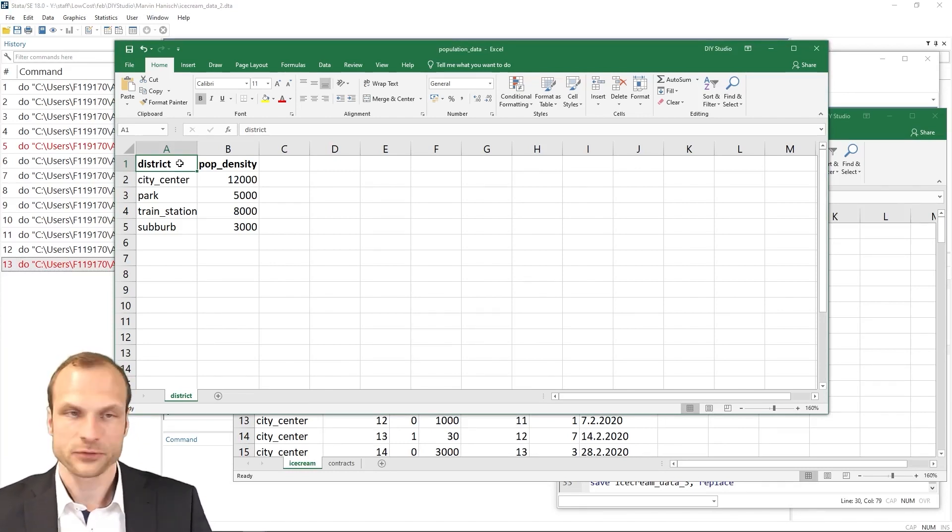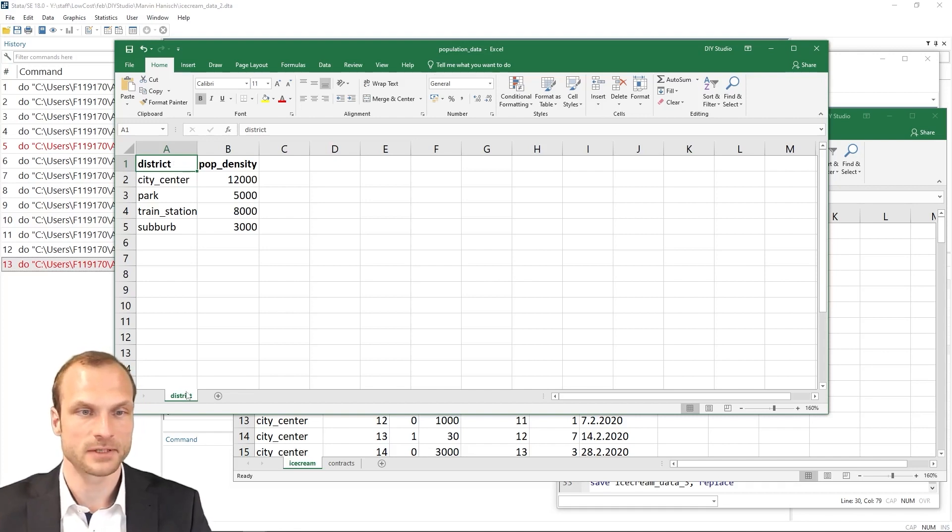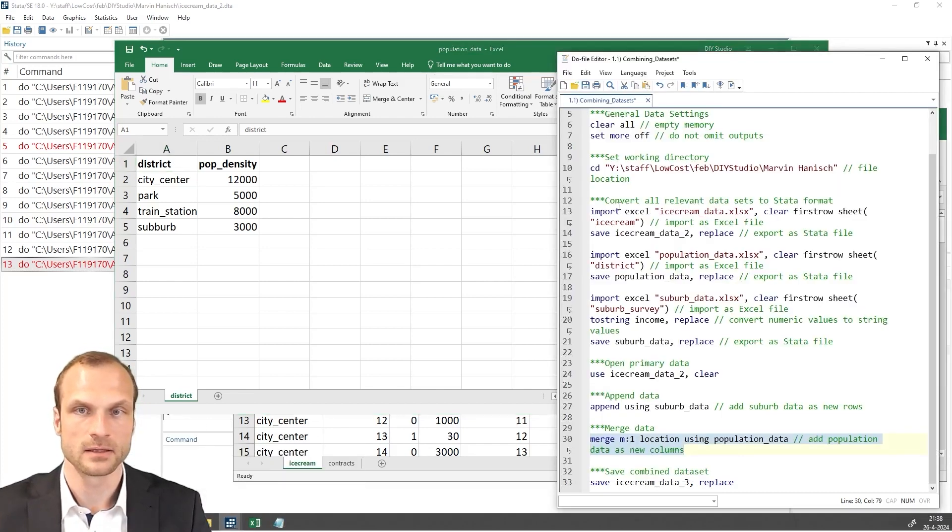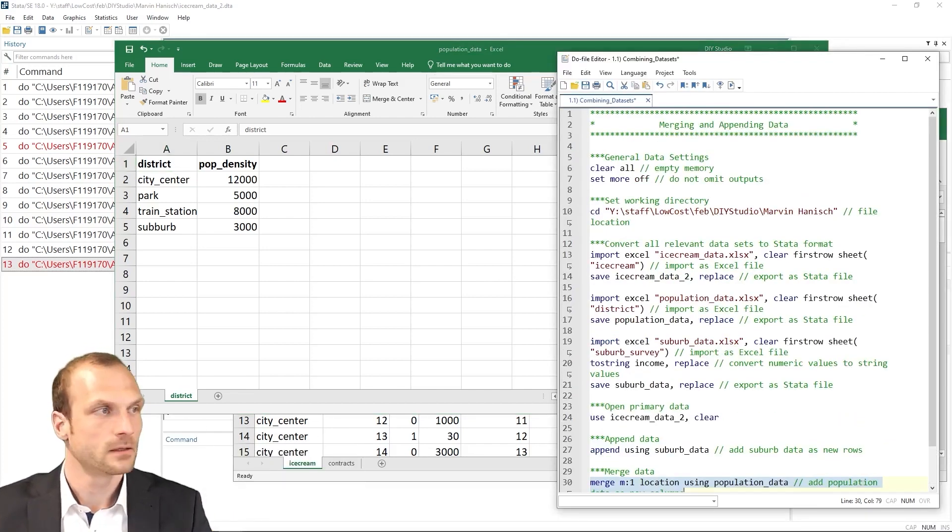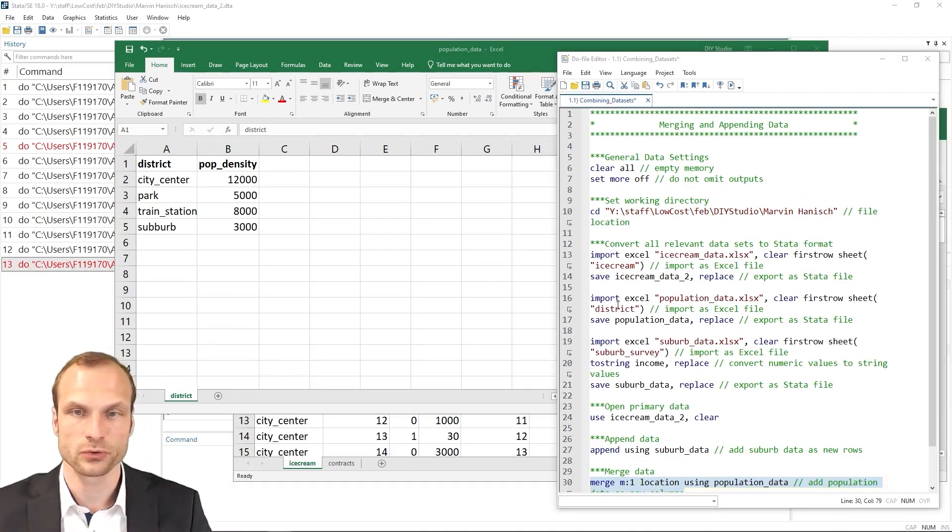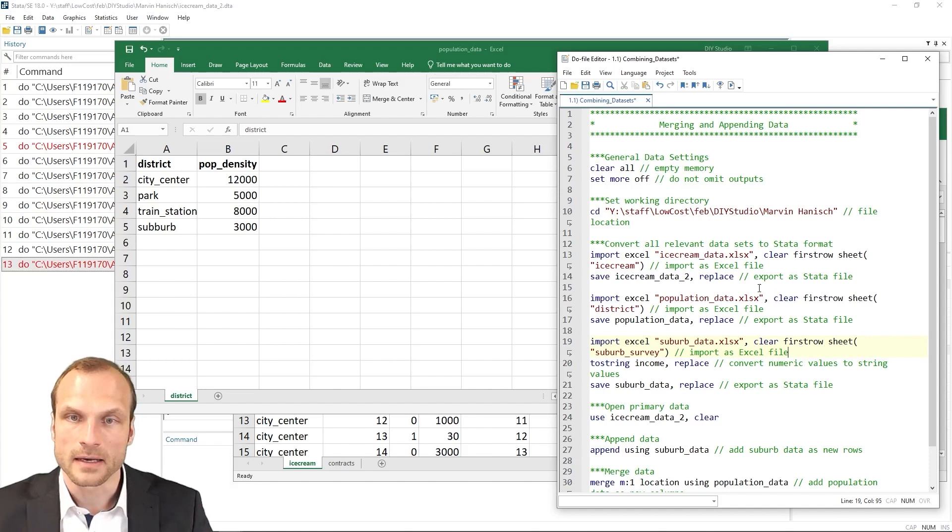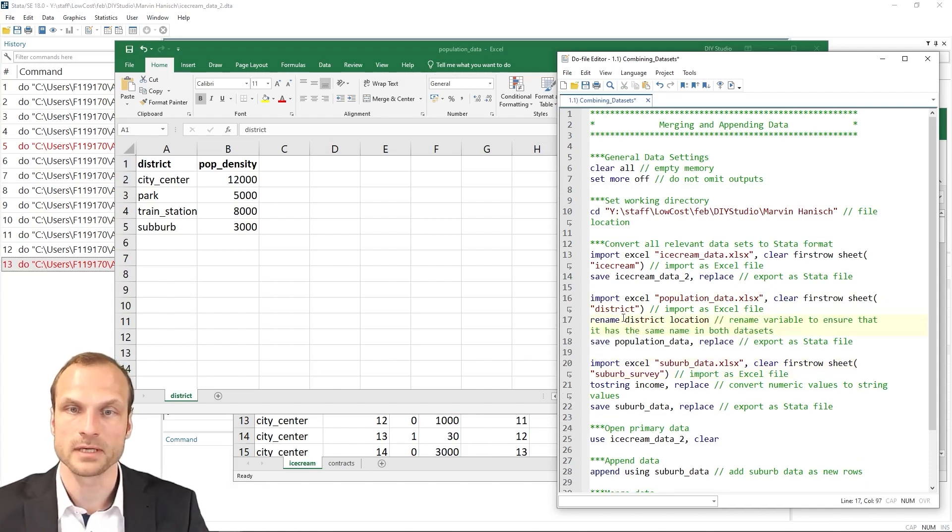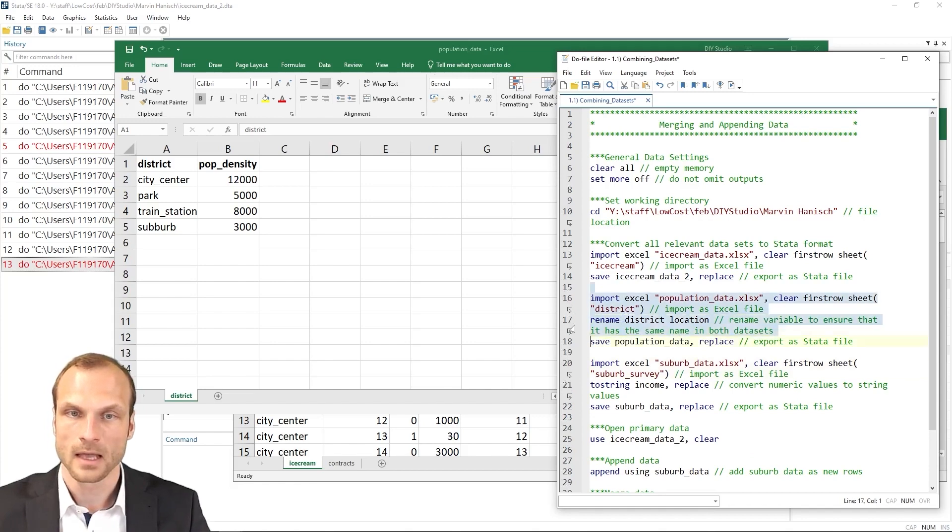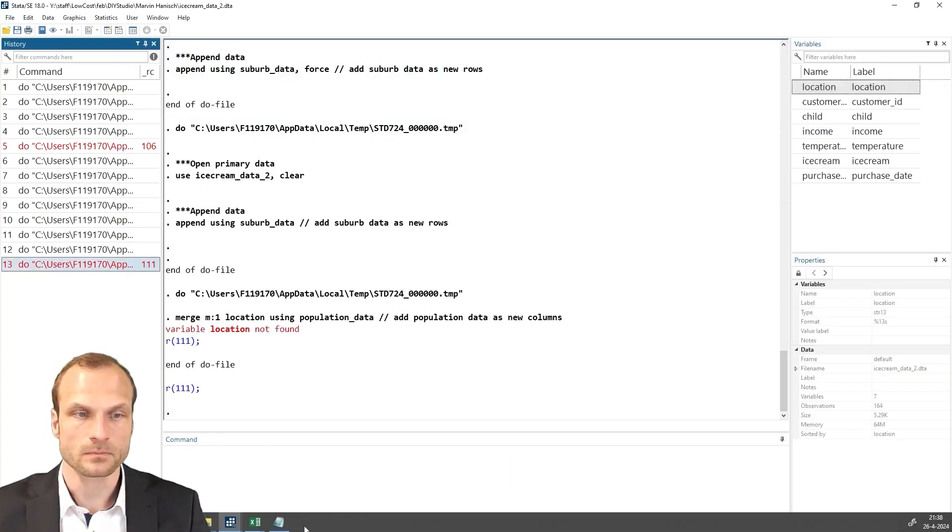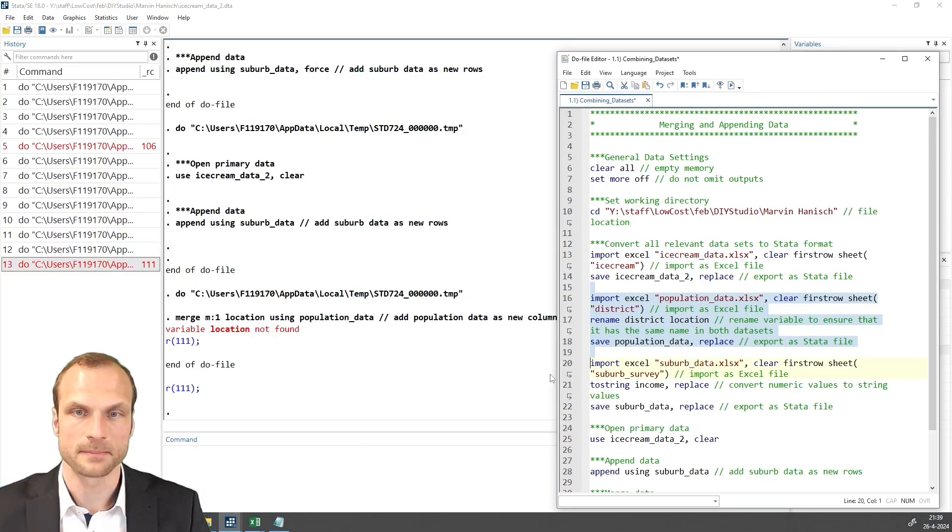Well, let's try to fix this problem by renaming this variable first. Let's go back to our data do file. And I'm going to rename the district to location in my suburb data. So this is something that I can do here in my population data. So I'm simply adding this command rename district to location.